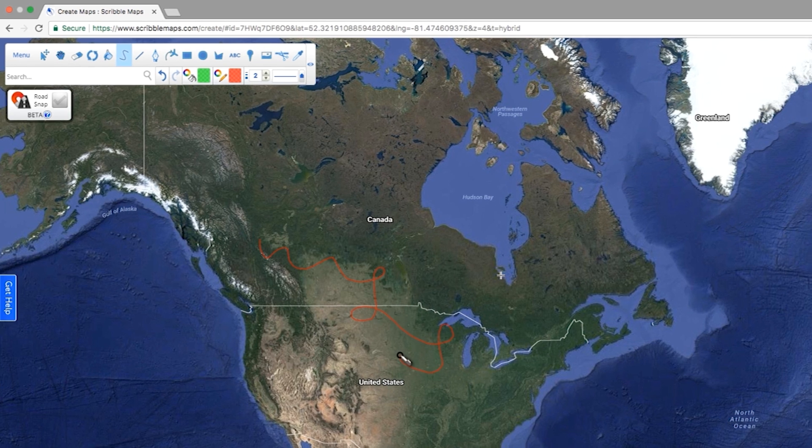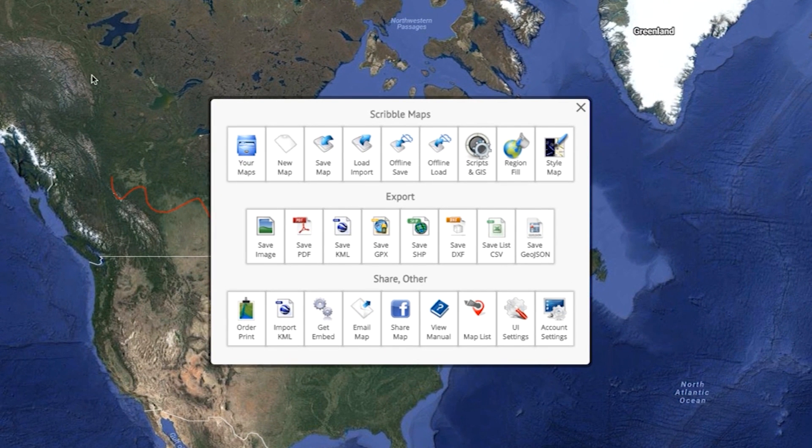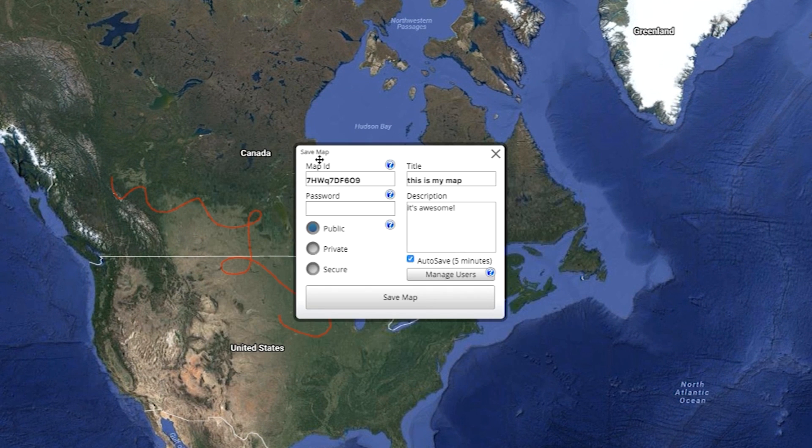Once you're satisfied with your map, it's time to save it. Click on the menu button at the top left of the screen, then click on Save Map.